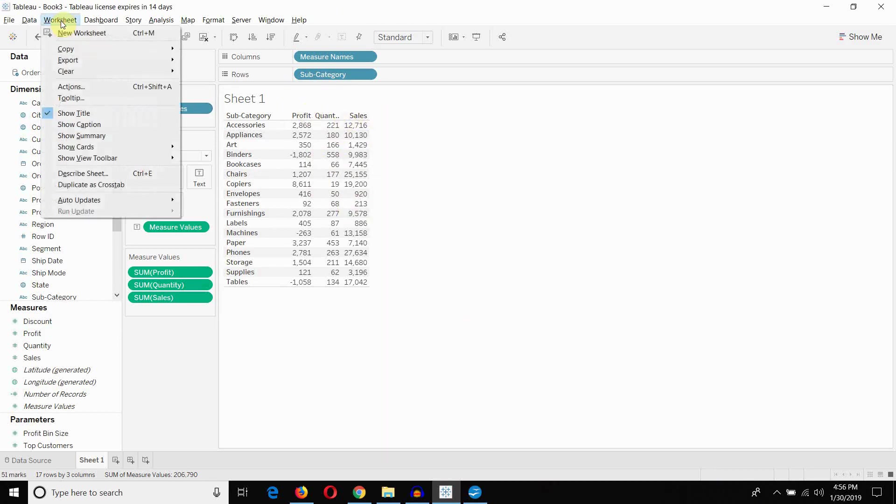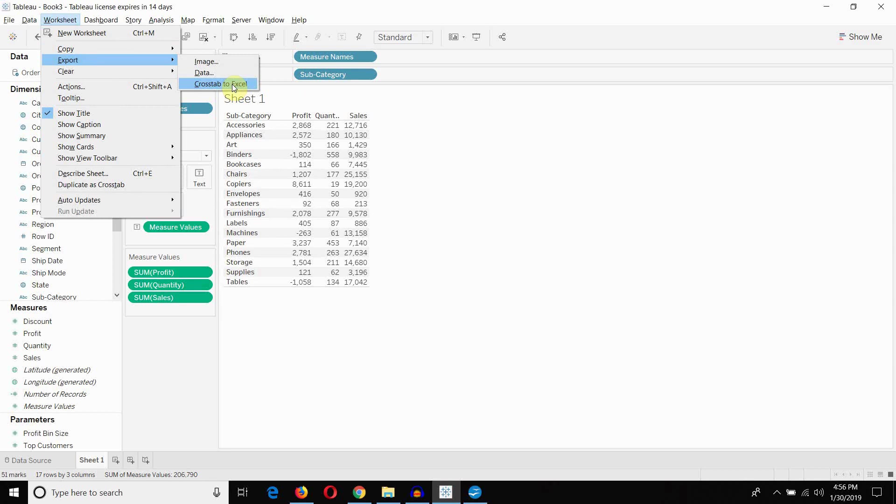The first and easiest way is to go into the worksheet menu here, export and then crosstab to Excel. That will open up a new session of Excel and it will paste the data in more or less this same format with some formatting and things like that. A little bit frustrating. I'm not going to do it because I actually don't have Excel installed on this computer so it just gives me an error, but it's a good way of just quickly exporting small amounts of data.